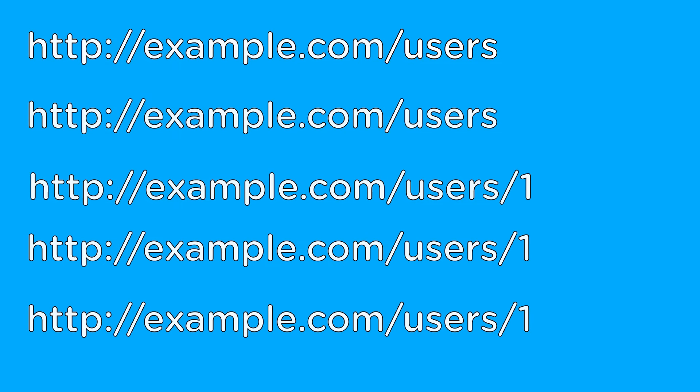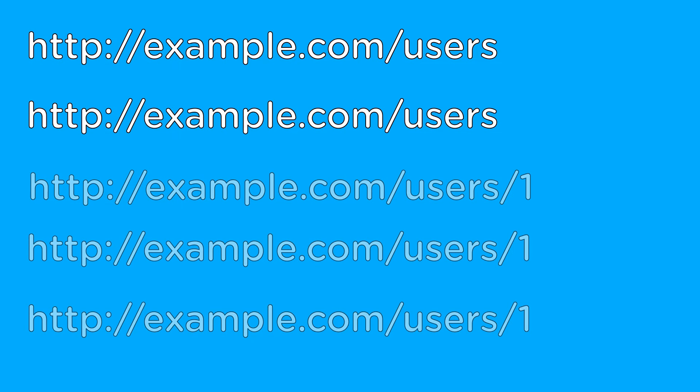As mentioned earlier, REST needs a way to create, read, update, and delete these resources, and it does so with the following five URLs. The first two URLs did not have an ID, so they act on the entire user's resource.